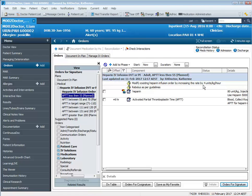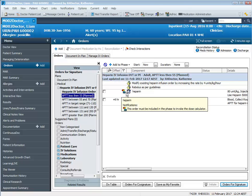If you work in a unit that does not bolus, then you would not do this step. However, I'm demonstrating the full functionality of this power plan.